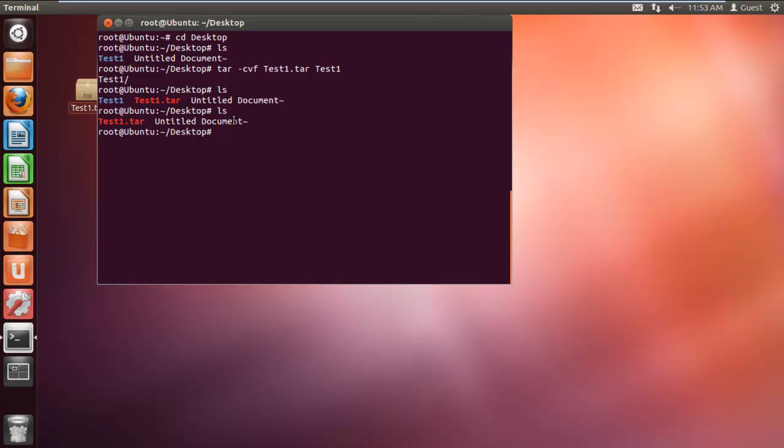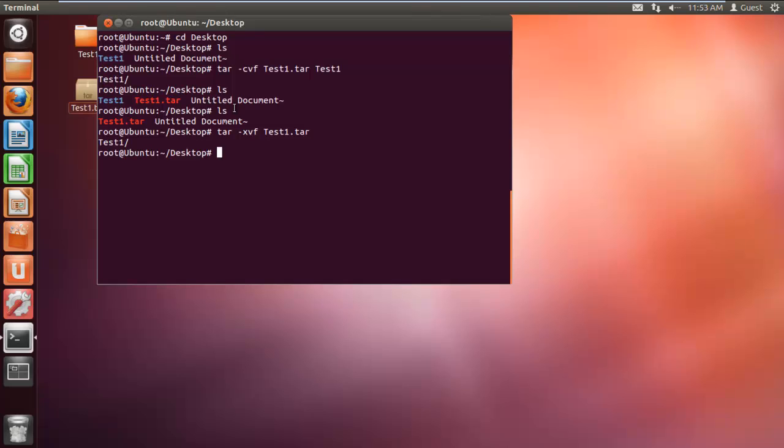In the same way, we can extract a tar archive as well. For that you can simply type tar space dash xvf, followed by the name of the file, which in this case is test1 dot tar. The x flag over here is used to extract the contents of the archive. And that's it.